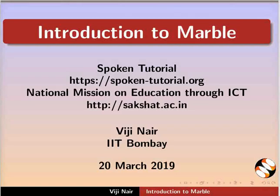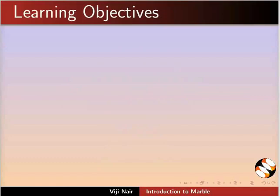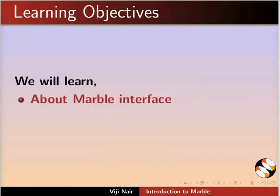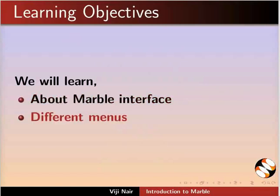Welcome to this spoken tutorial on Introduction to Marble. In this tutorial, we will learn about Marble Interface and different menus.